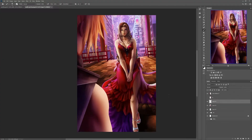Hi, today we're going to be showing you how to use the liquify tool. This is more targeted for art than anything else, so let's get started.